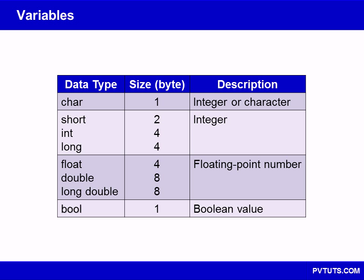In C++, the exact size and range of the data types are not fixed. Instead, they are dependent on the system for which the program is compiled. The sizes shown in this table are those found on most 32-bit systems and are given in C++ bytes.